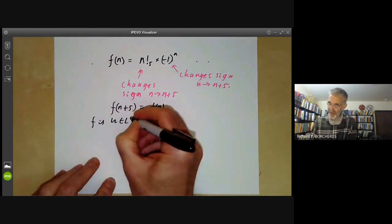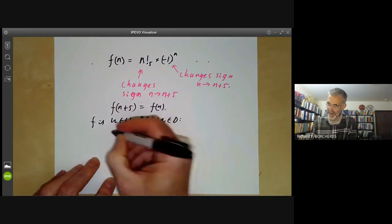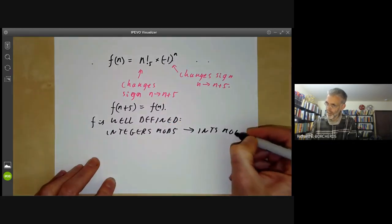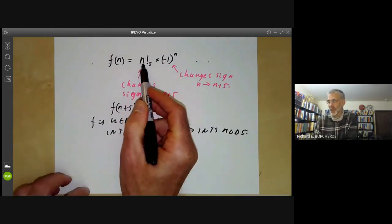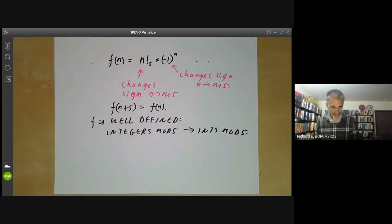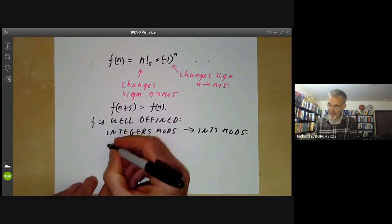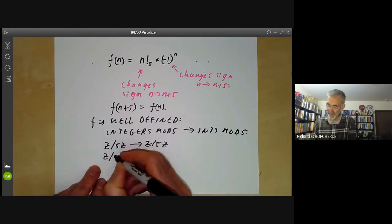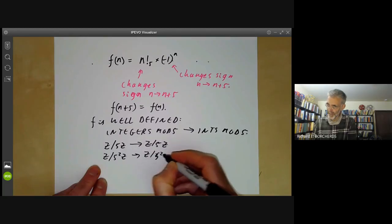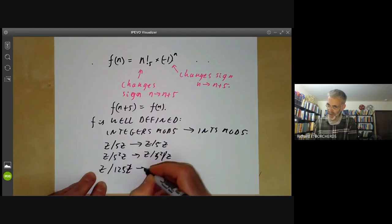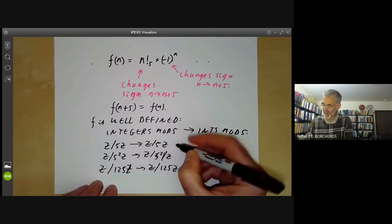So f is a well-defined function from integers mod 5 to integers mod 5, and it's sort of almost a factorial — we've had to twiddle it a bit by missing out multiples of 5 and putting in some extra signs. Now, in order to define p-adic factorials, we need to define a function from integers mod 5 to itself, which we've done. But we also want a function from integers mod 25 to integers mod 25, and from integers mod 125 to integers mod 125, and so on.